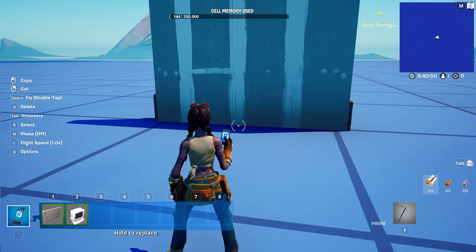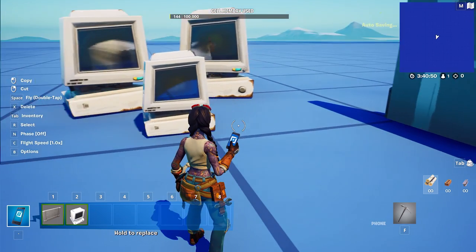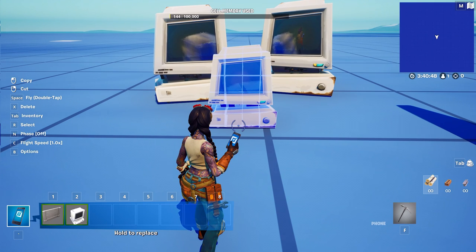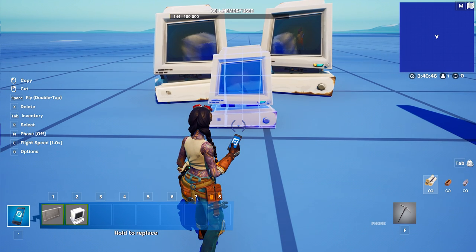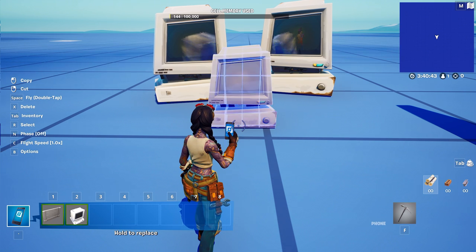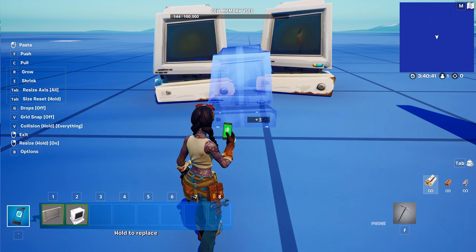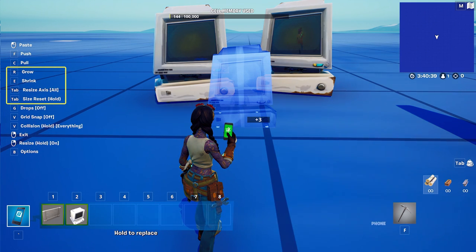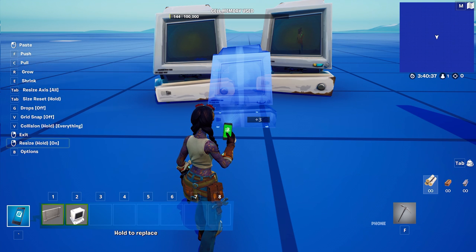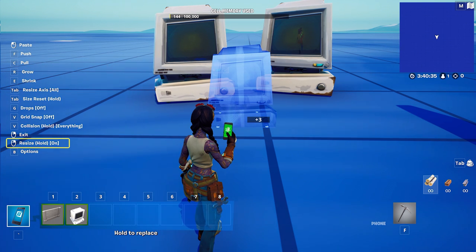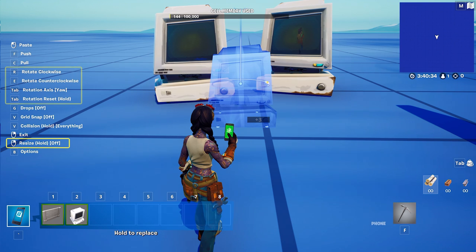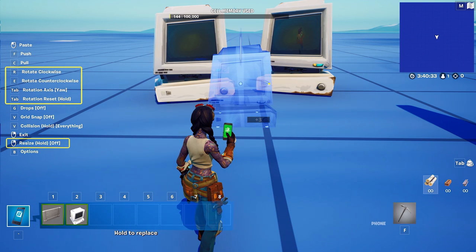Something else you can do with props is resizing them. Here you have a bunch of computers you want to put on your wall — they don't really look right because they are too big. Luckily, you can make them smaller with the resizing tool. On the left-hand side in your shortcuts, you will see resizing. If you don't happen to see it, you'll notice on the bottom left that it says resize — hold, off, or on. If you hold that shortcut, it will turn on resizing instead of rotation.